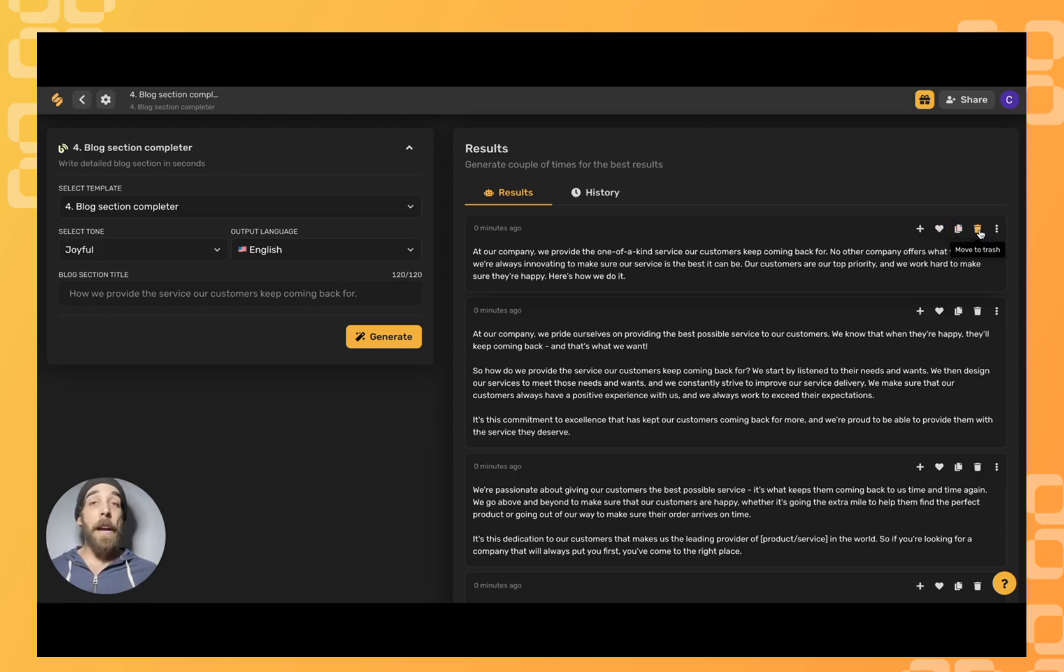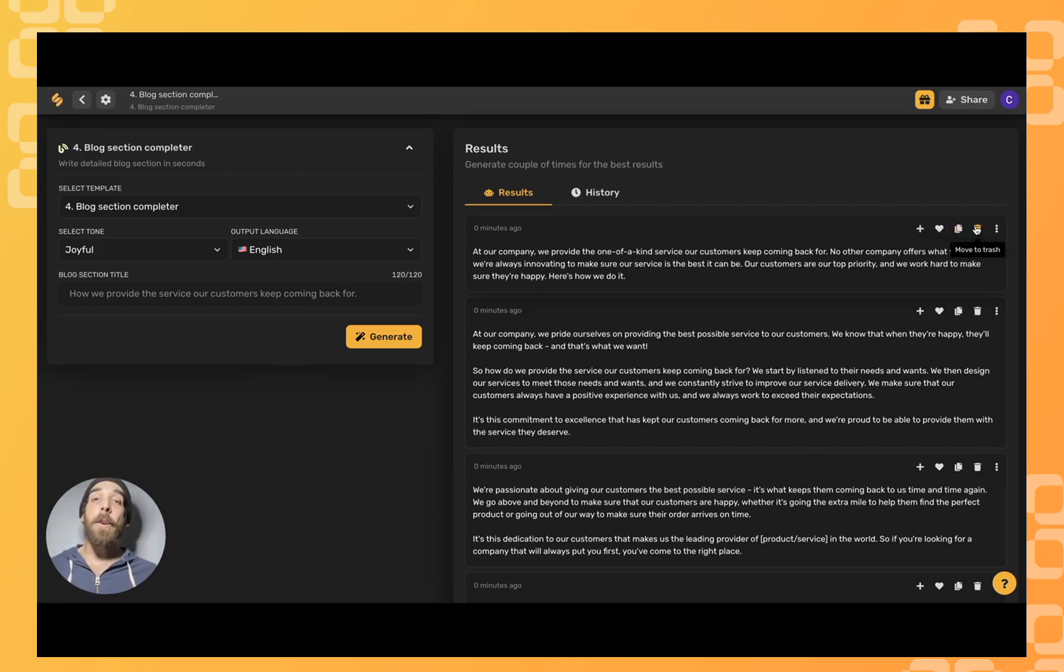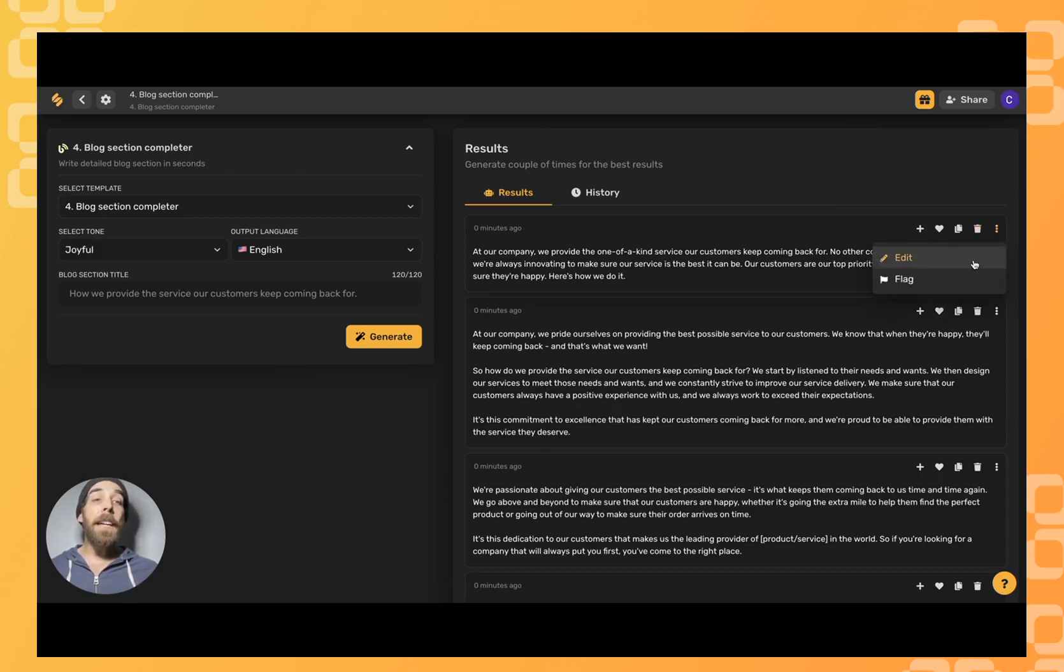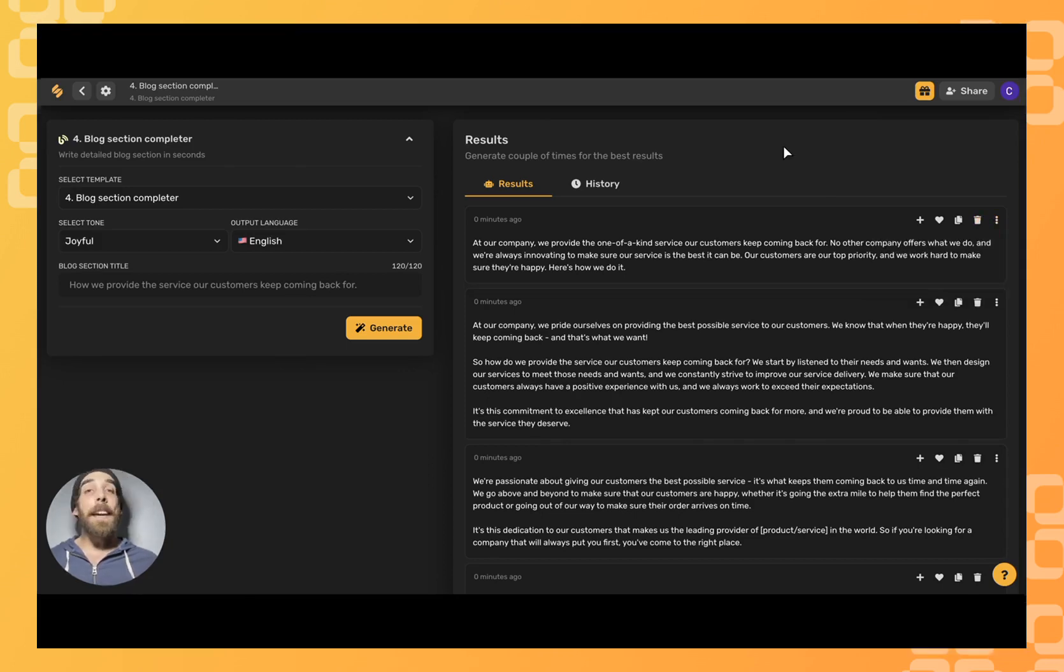I can always trash the ones that I don't like and if I want to specifically add my own voice to what the AI has generated I can always click on these three dots and click edit.